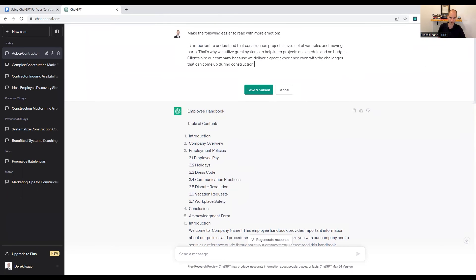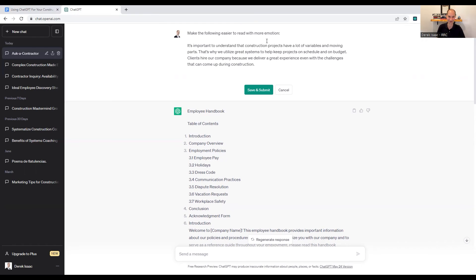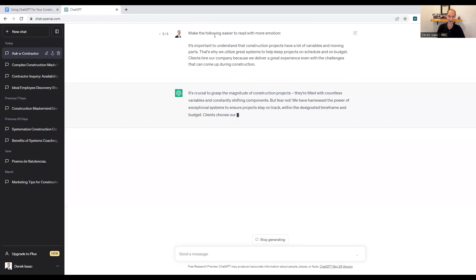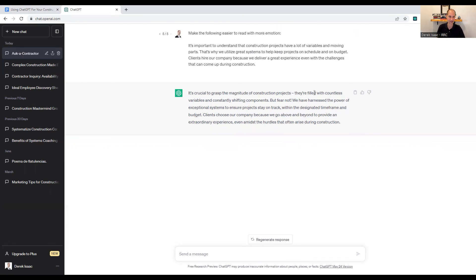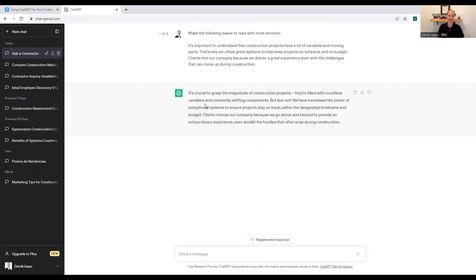So if you've got something, like I said earlier, you've already got an email, maybe you're creating some copy for your website or something. So I just wrote a very generic, boring kind of sentence about construction. And I said, make the following easier to read with more emotion. And essentially it'll provide much better suggestions, more professional copywriting. If you're like myself, humanities or English studies or writing in school was not my forte and not something I necessarily enjoyed. So this is a great tool to write like a professional.